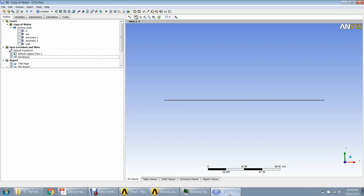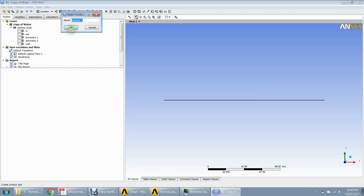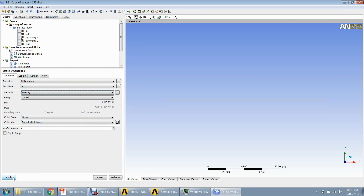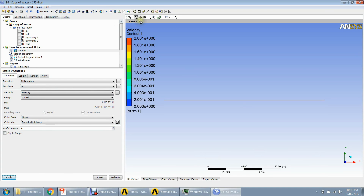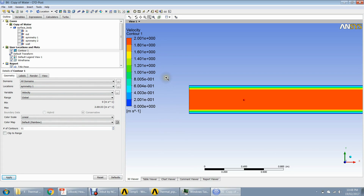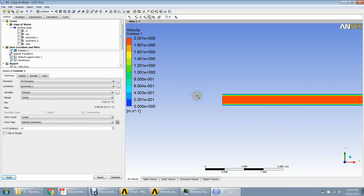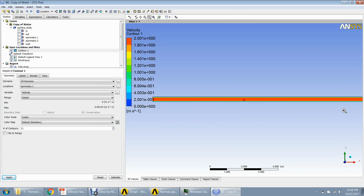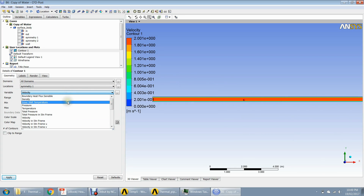We've got the results, so we'll start by checking the contours. First, we can check the contours for the velocity. In the case of channel flow, it develops after some time — right now you cannot really see it clearly. In the case of the inlet, we can check for symmetry. Because our Reynolds number is laminar, it's very small, and the diameter itself is very small, so the hydrodynamic development happens quickly.